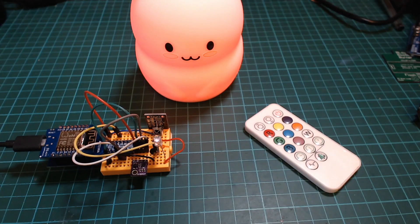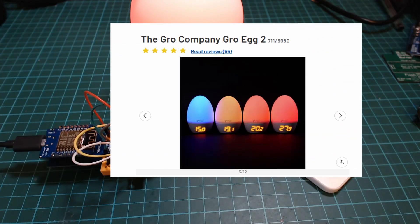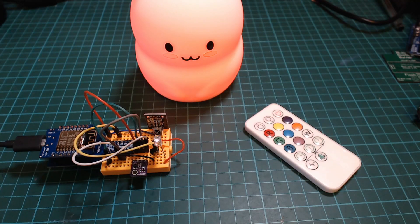A friend of mine recently came to me and showed me a product that changed color based on the temperature of a child's room and asked could we build the same thing using an Arduino.